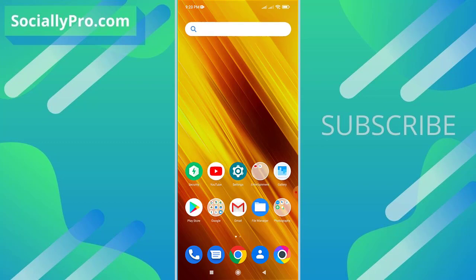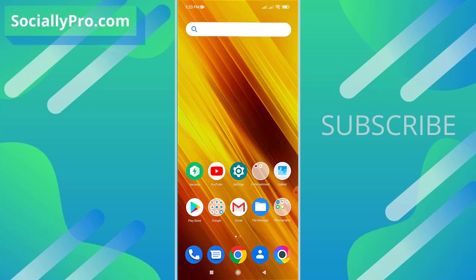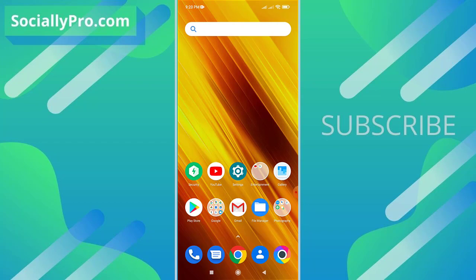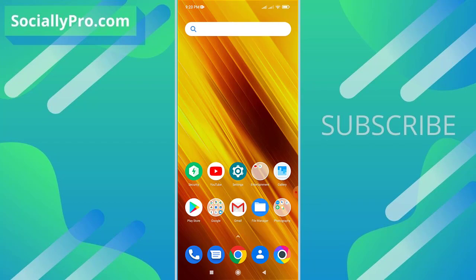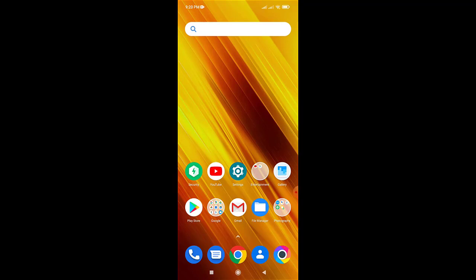For more to the point videos and updates like this, you can subscribe to this channel and visit my blog SociallyPro.com for more information. Thanks for watching guys, have a great day. Bye bye.